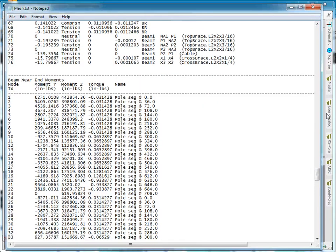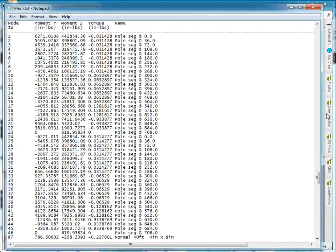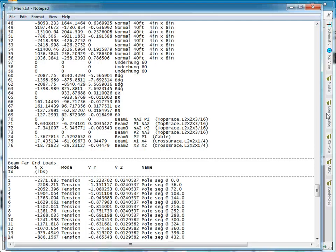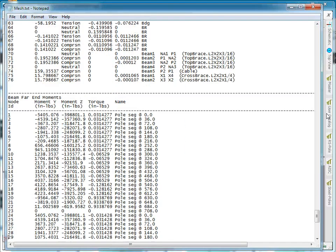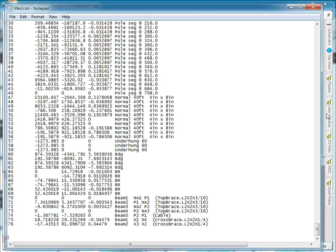You can also see the moments applied at the ends of each beam, the near end loads, the far end loads, the near end moments, the far end moments, and so on.